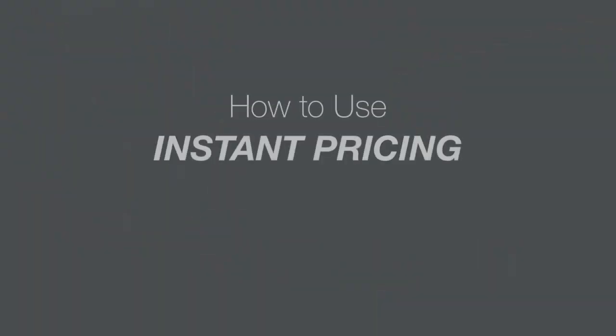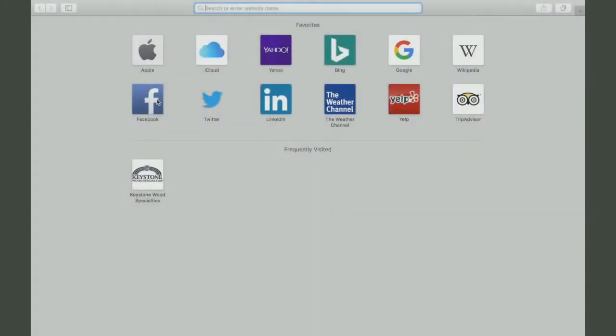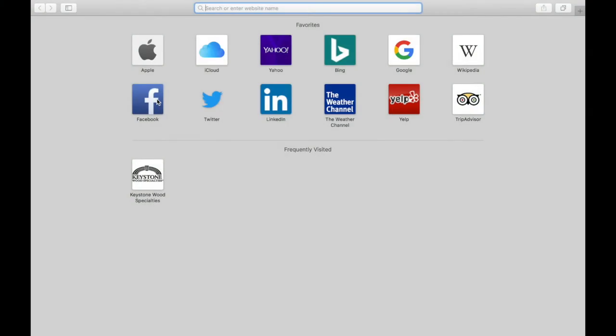Hi, my name is Nick and I'm going to show you how to use instant pricing through our web order entry tool which we call WebOE. First, let's login to WebOE.